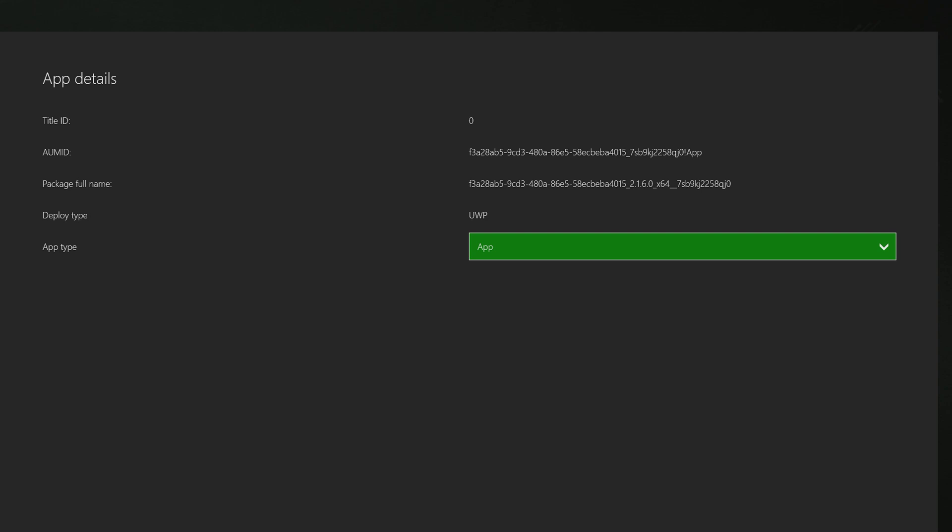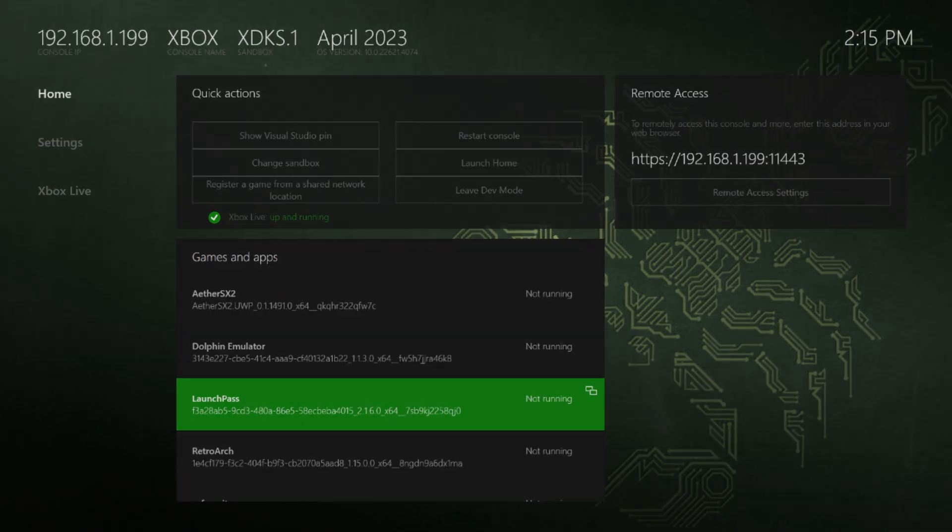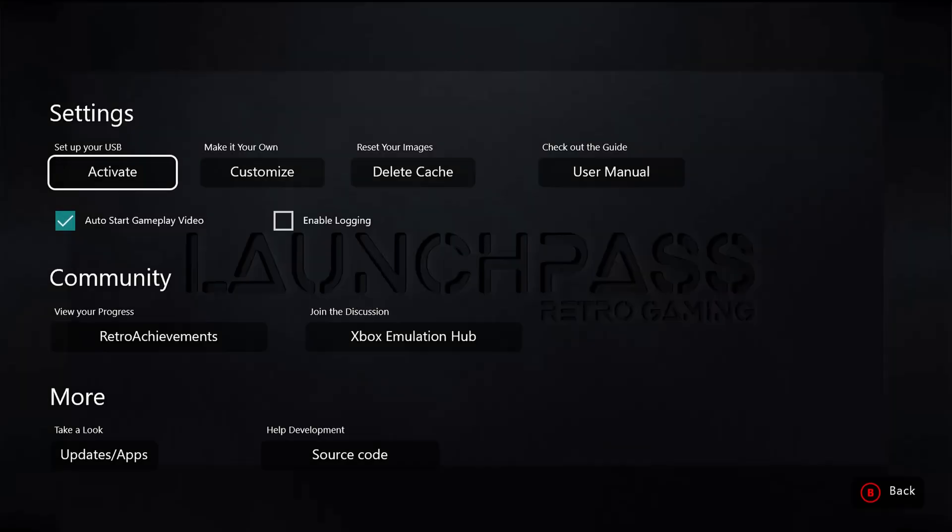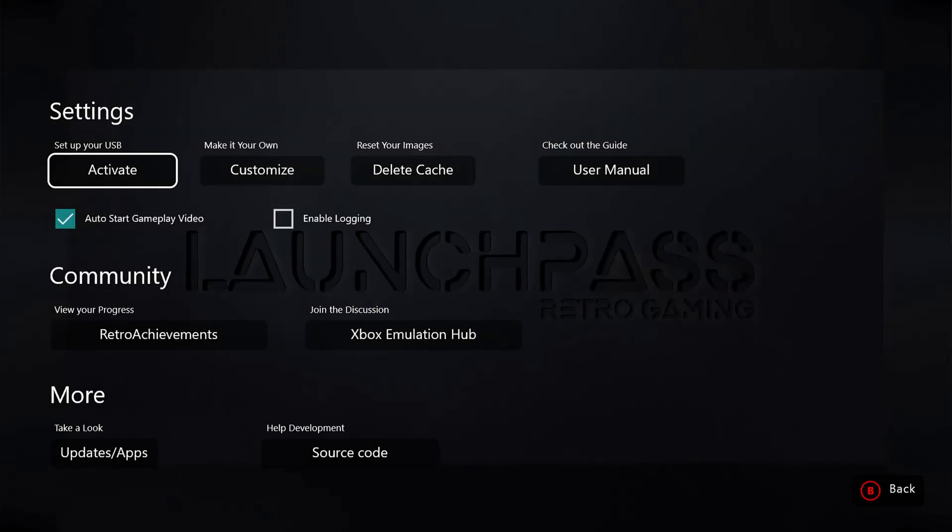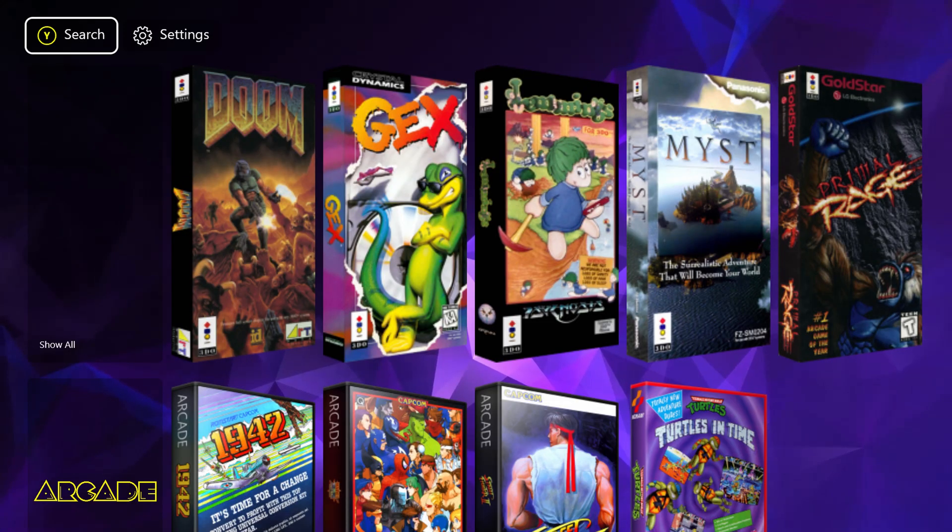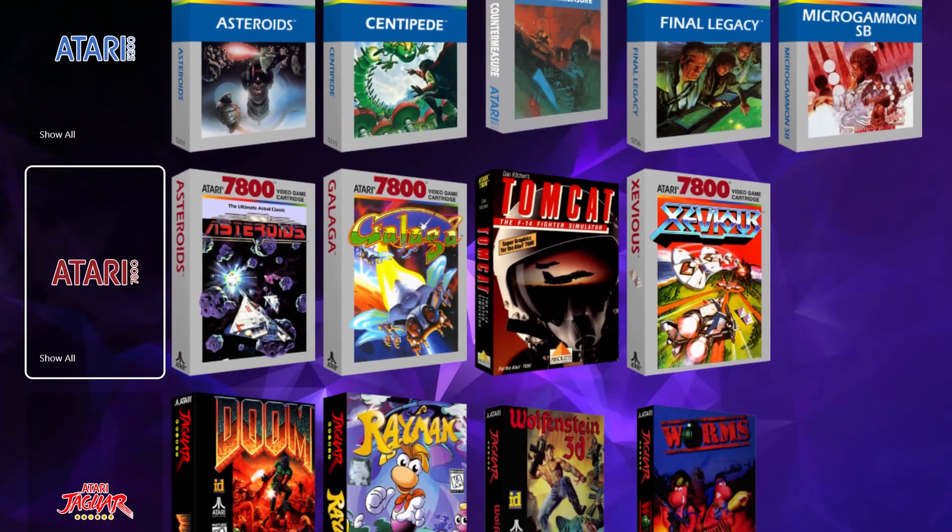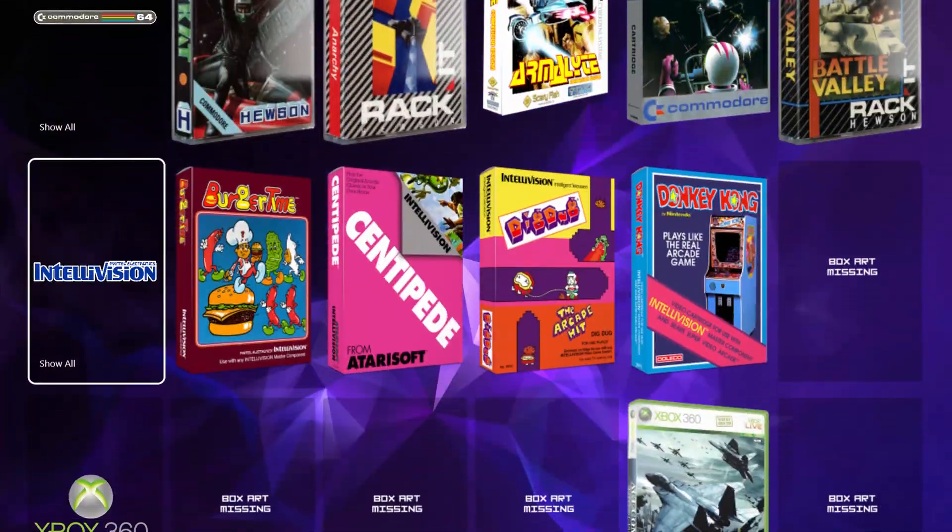And again, you want LaunchPass to be running as an app to run as it is intended. But anyway, with it installed, all you need to do is launch back in, reactivate your USB drive, and all of your games and media will begin to repopulate your menu.